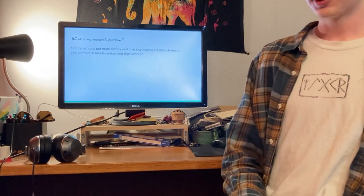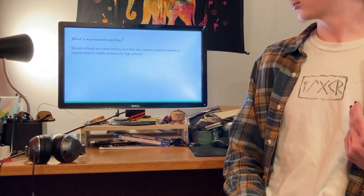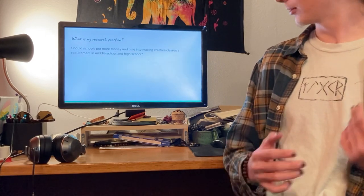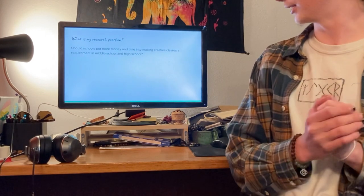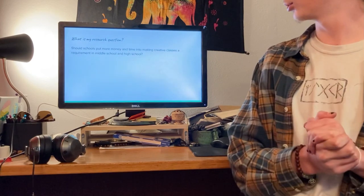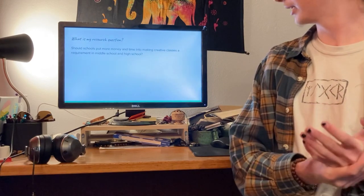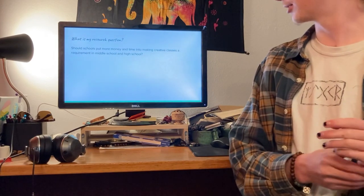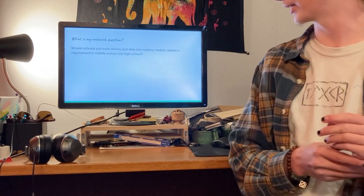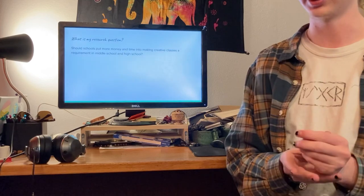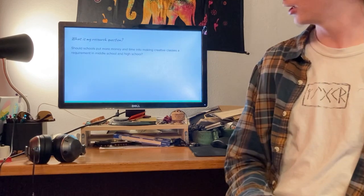So, what is my research question? My research question is, should schools put more money and time into making creative classes a requirement in middle school and high school?